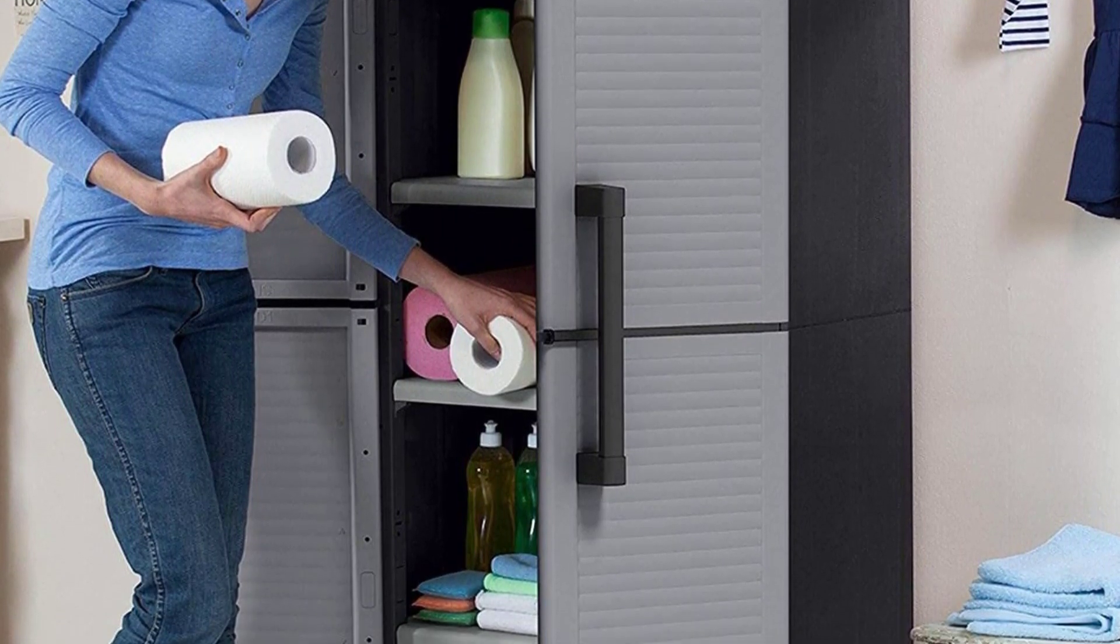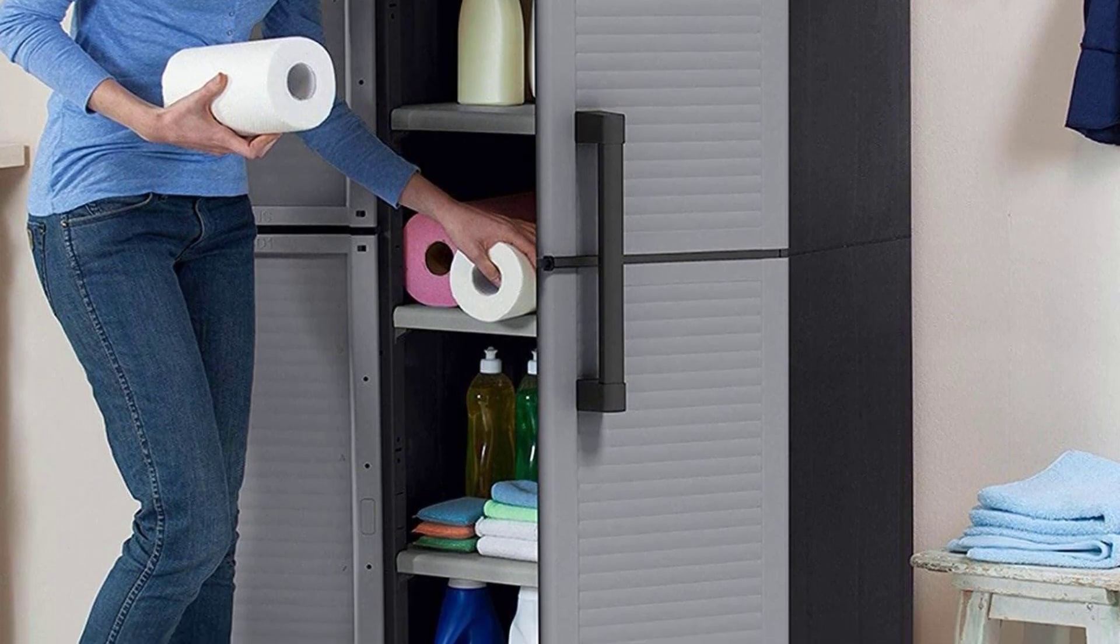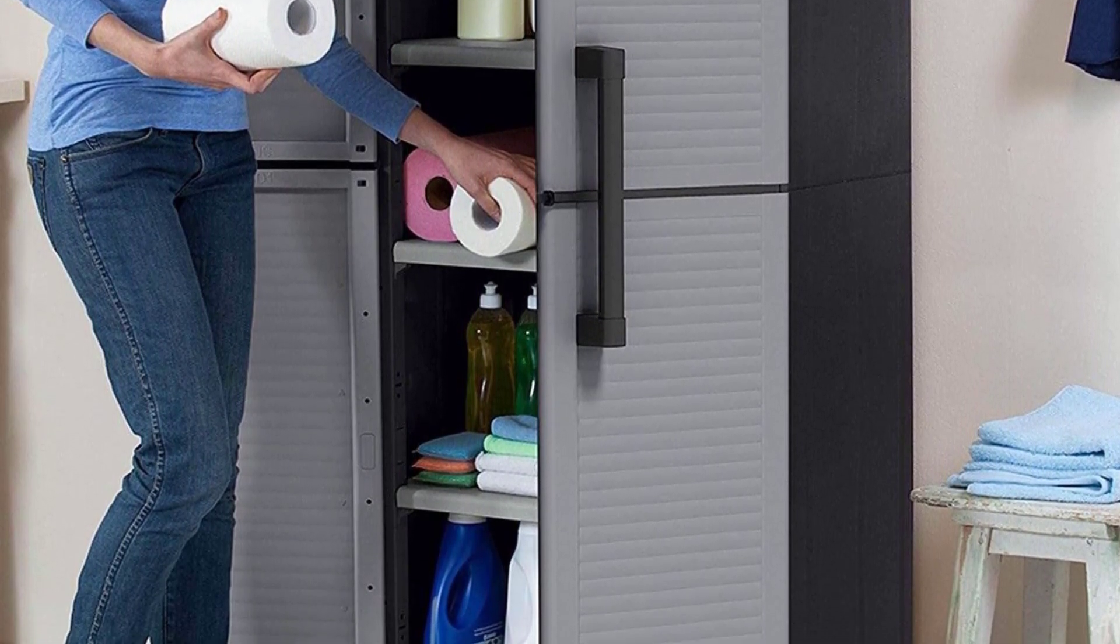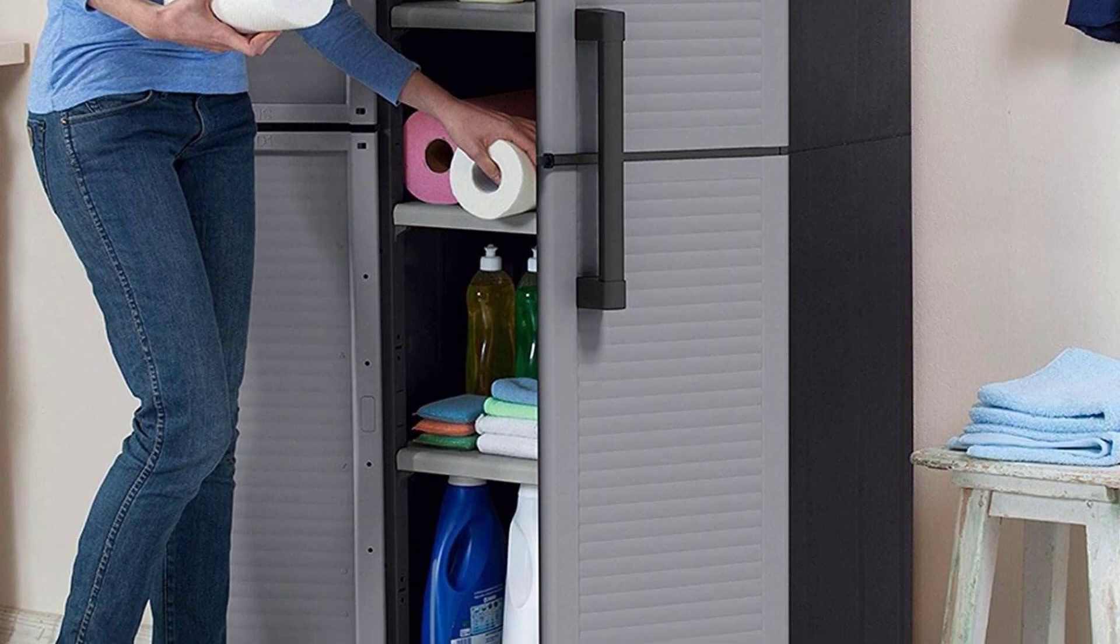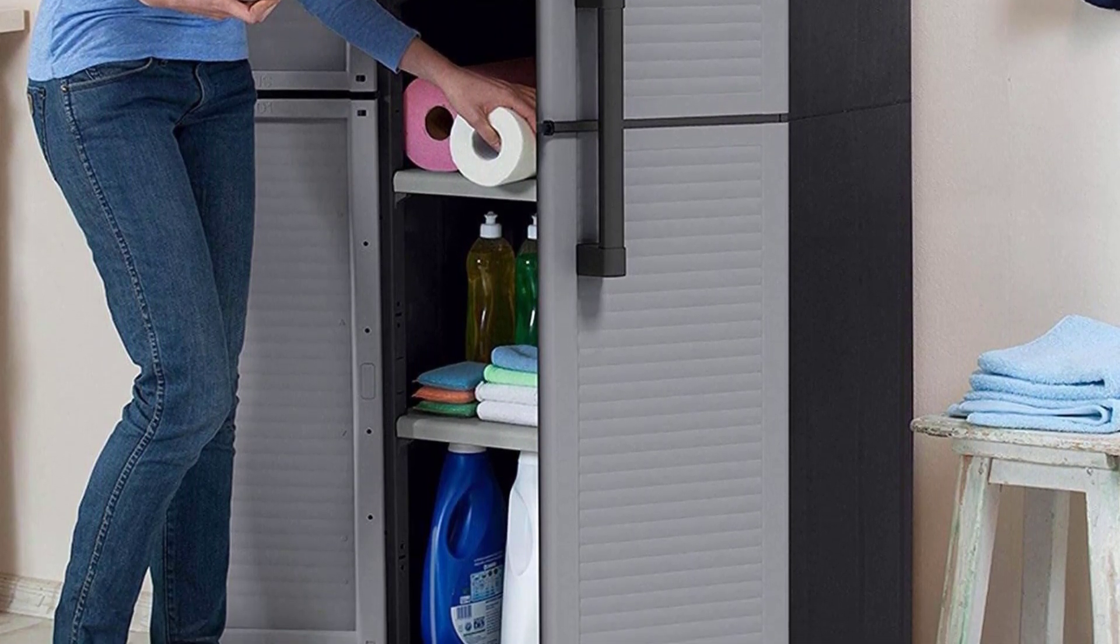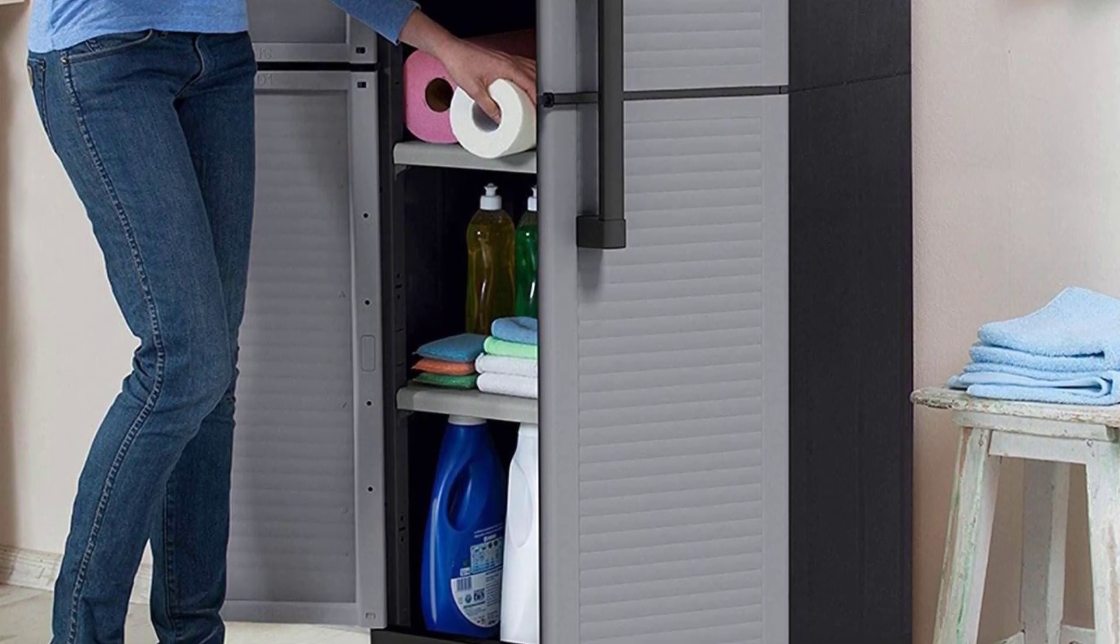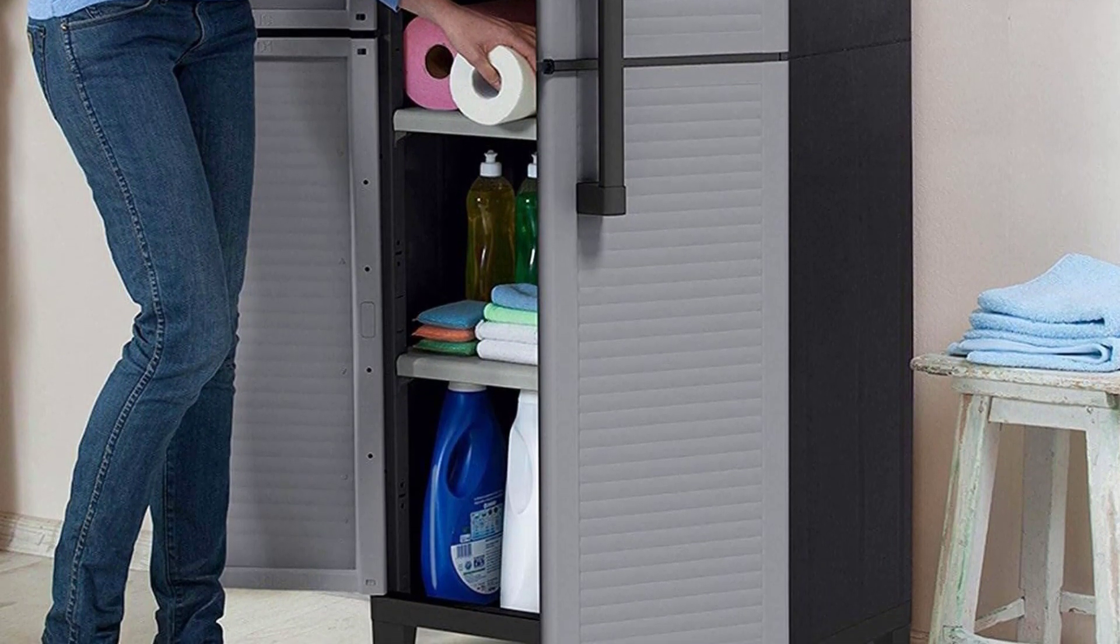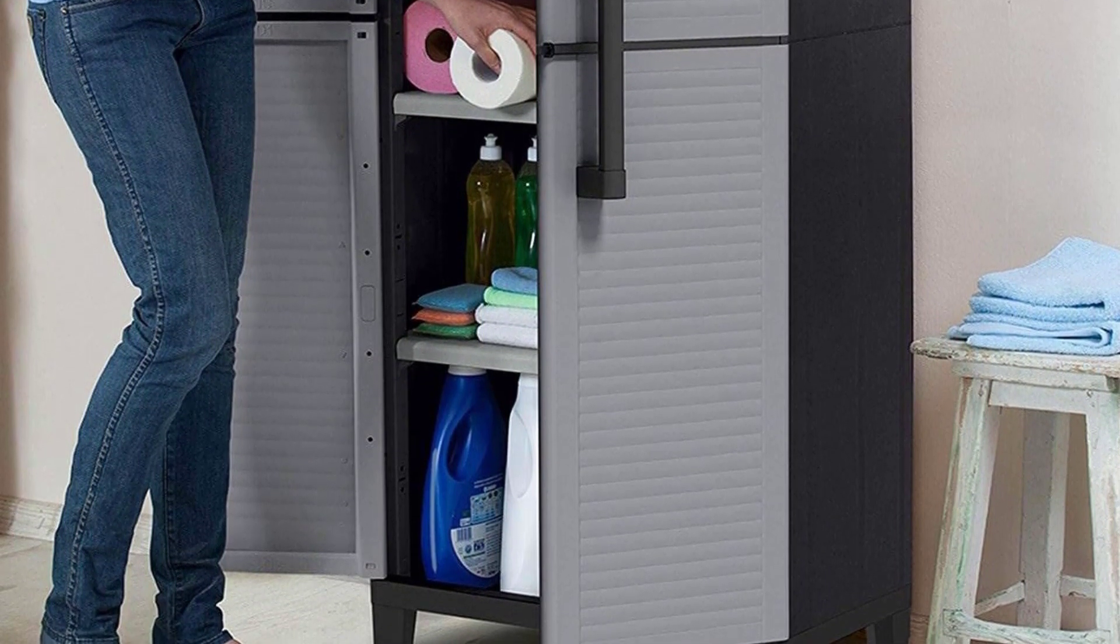Moreover, the measurement of this component is 26.77 inches L by 14.96 inches W by 67.32 inches H, which is compact but spacious.